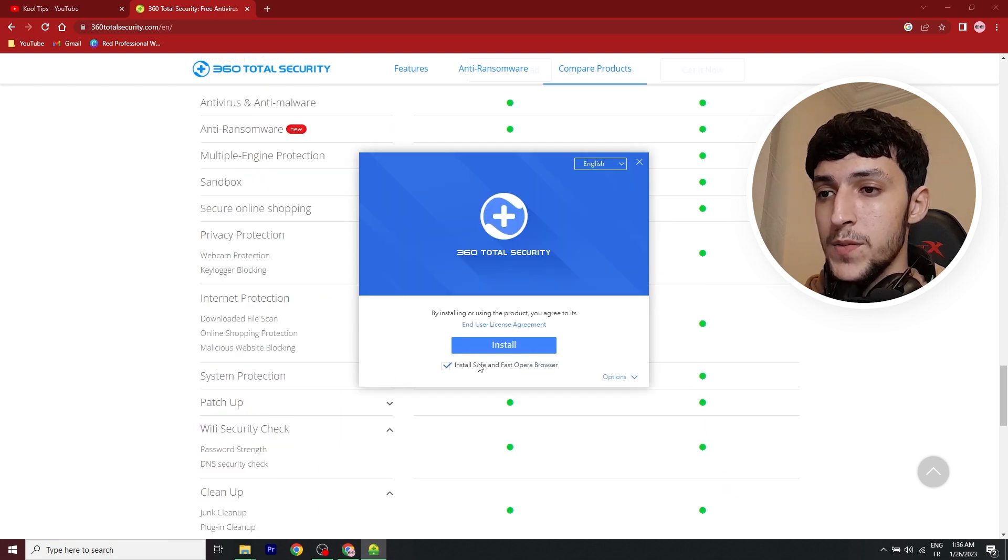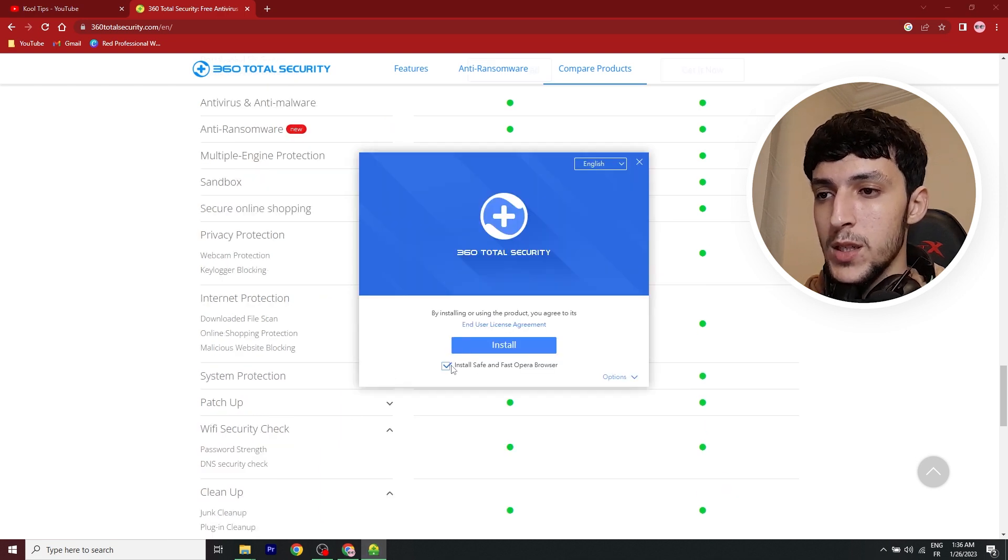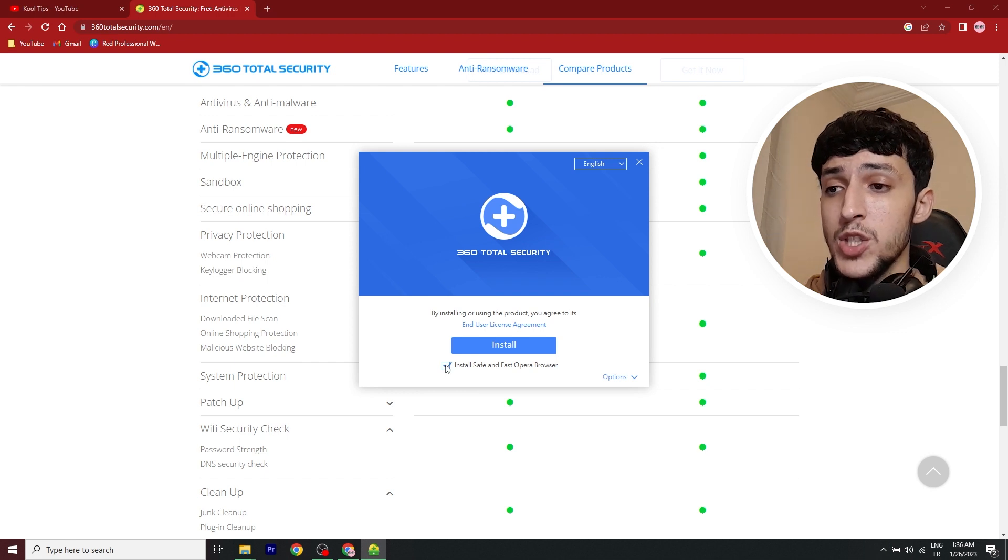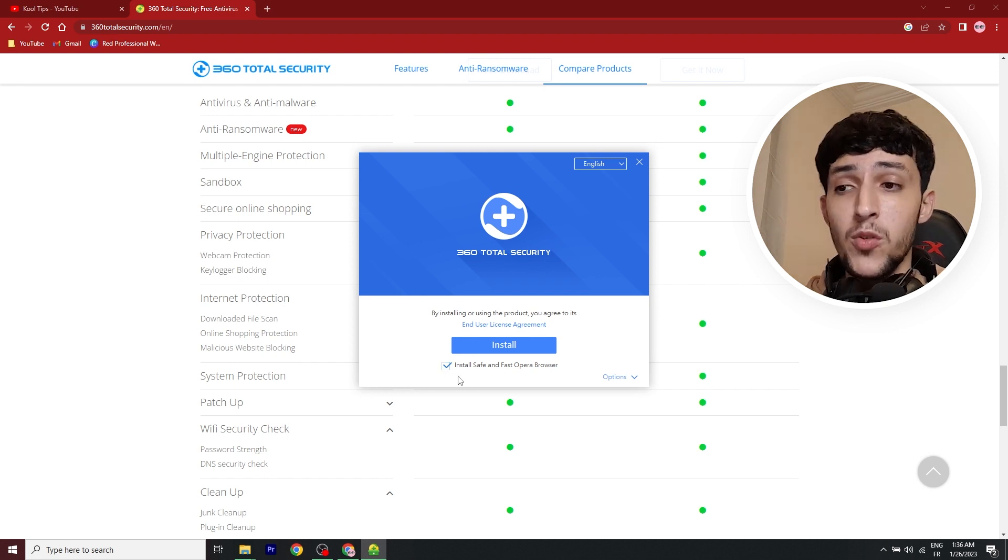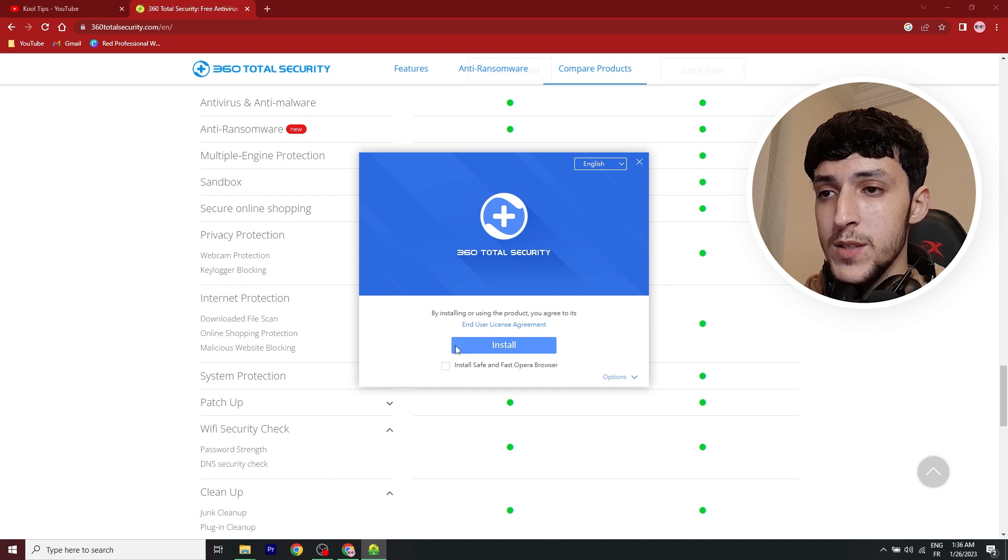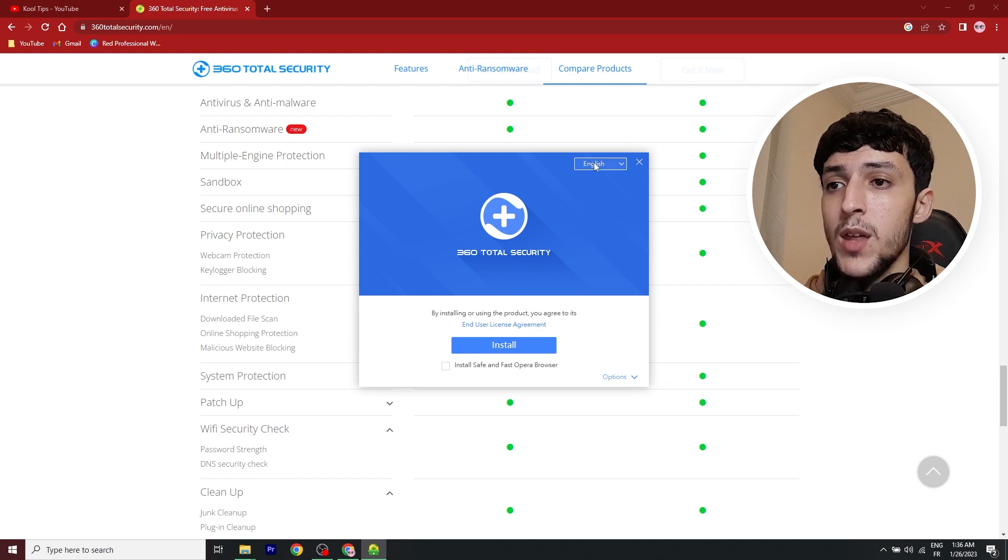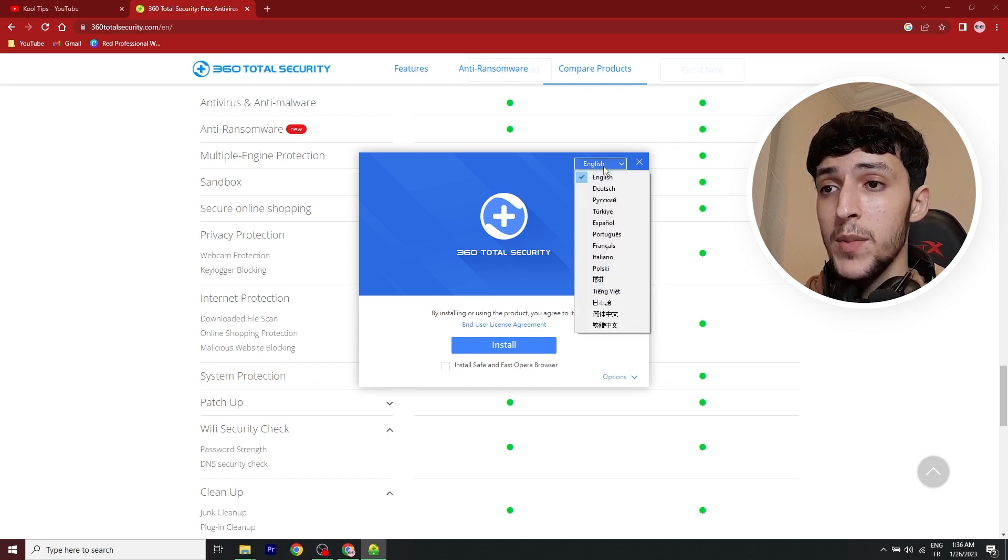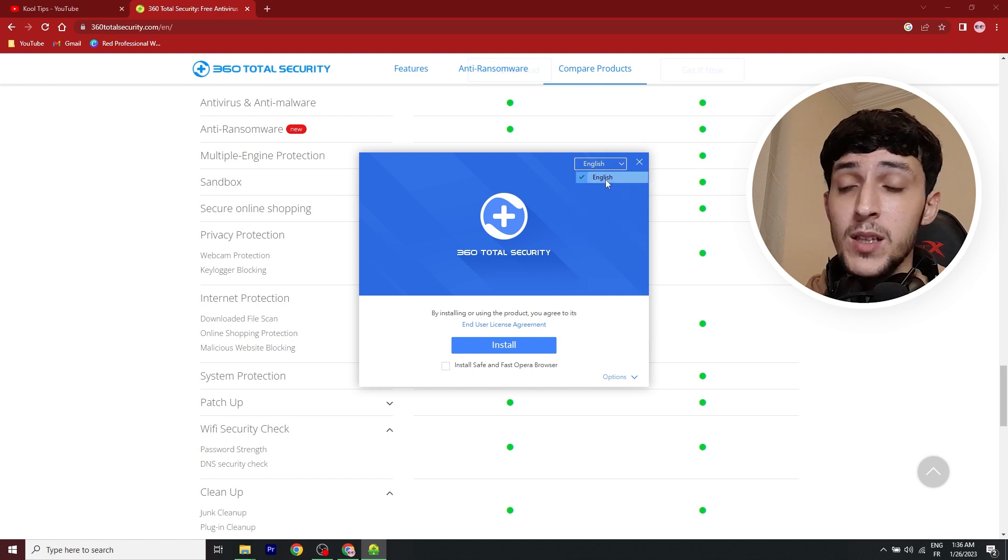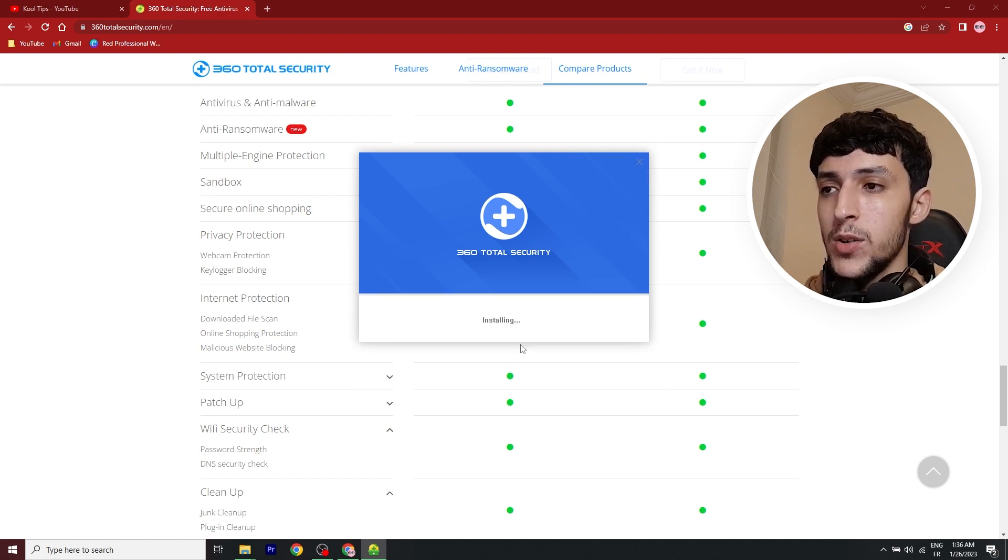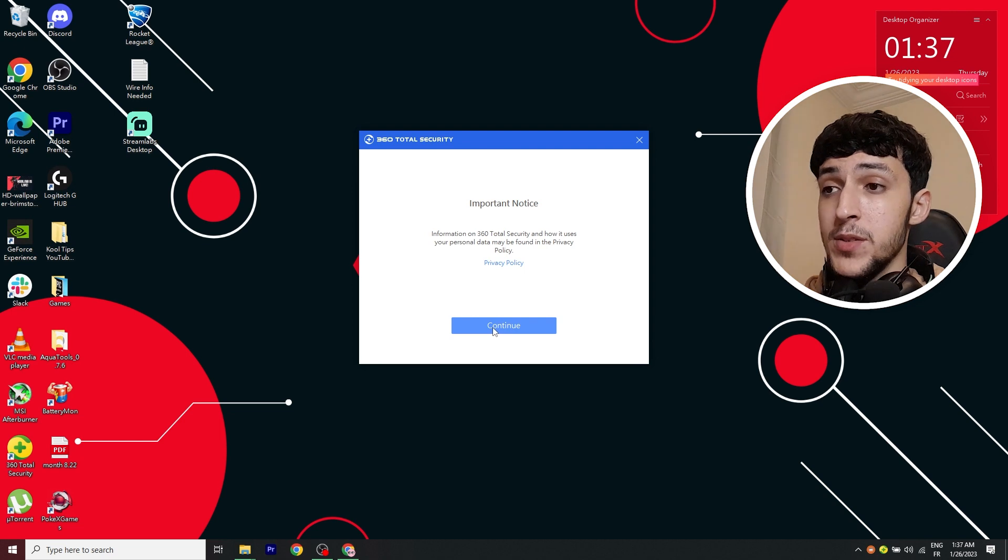All right, I can see that it's finished downloading. So make sure that you uncheck the install Opera option if you don't want Opera. I obviously don't need it, so I'll go and uncheck that. For the language, you'll find it on the top right corner of the program. I'll keep English since that's my preferred language, and I'll go ahead and install it.